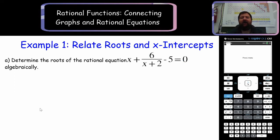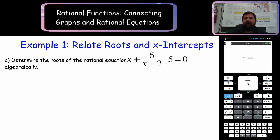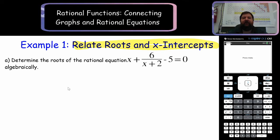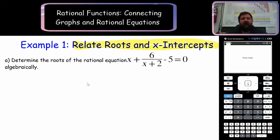So here we have our first example problem, and we're just going to be trying to relate the roots and the x-intercepts, both graphically and algebraically. Let's start with trying to find the roots of this rational equation graphically.